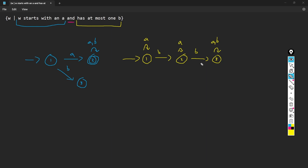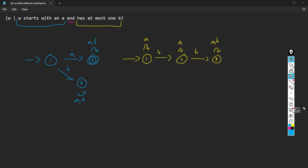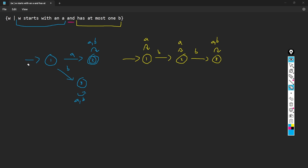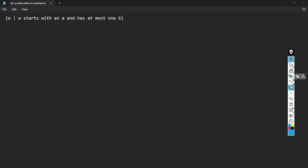So these are the DFAs for both languages. Let's double check: state one has A and B going out, state two has A and B going out. State three we should also loop on A and B, because if we're at that dead state we've failed. So we loop on everything there. These are the two DFAs for both languages, and what we can do is combine the concepts from both of these into one bigger DFA.